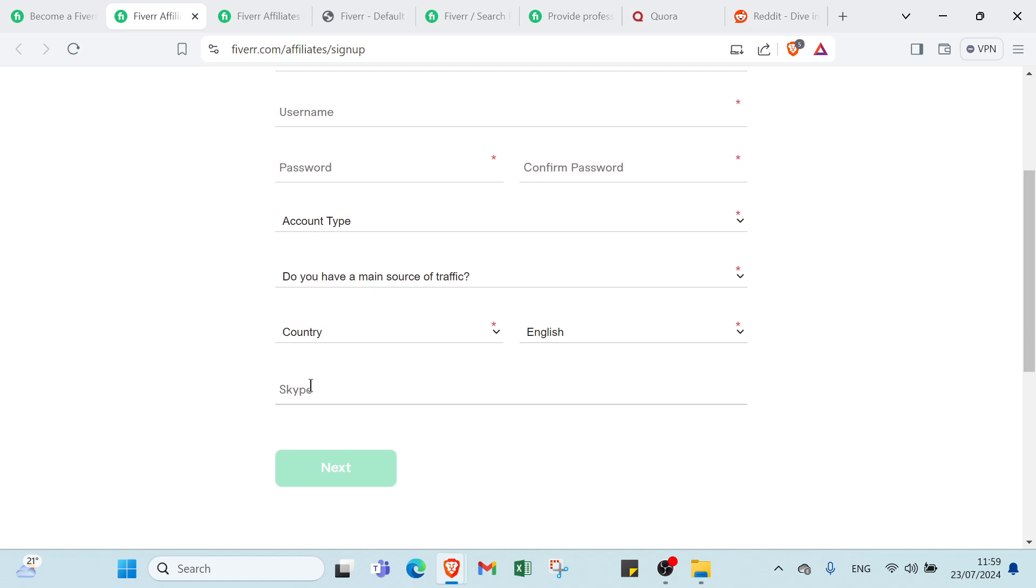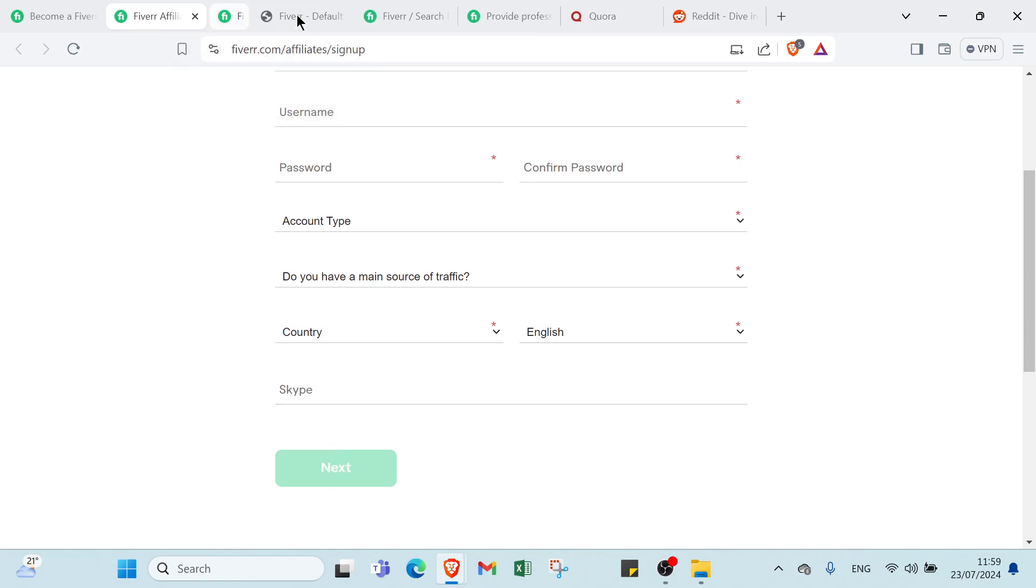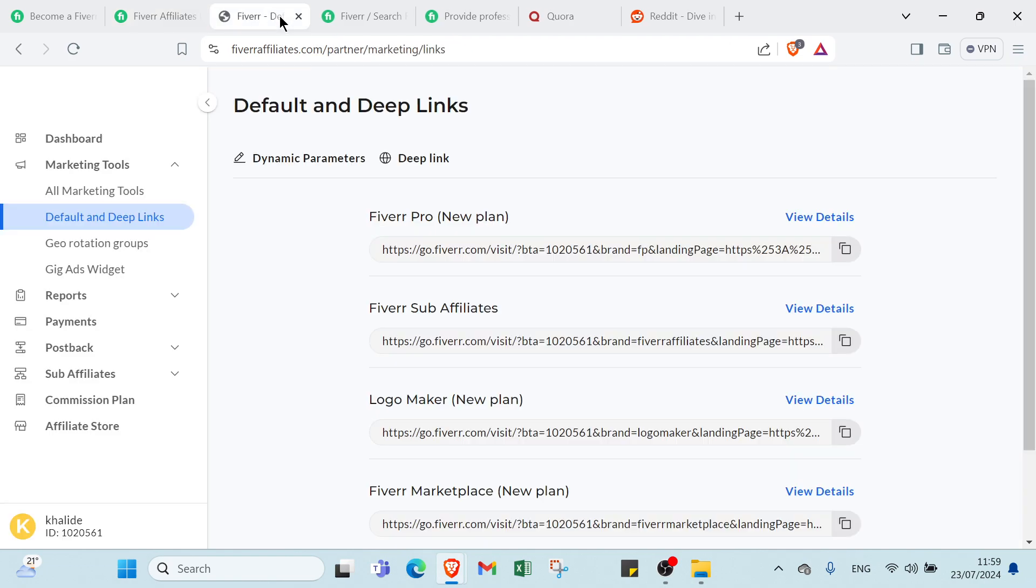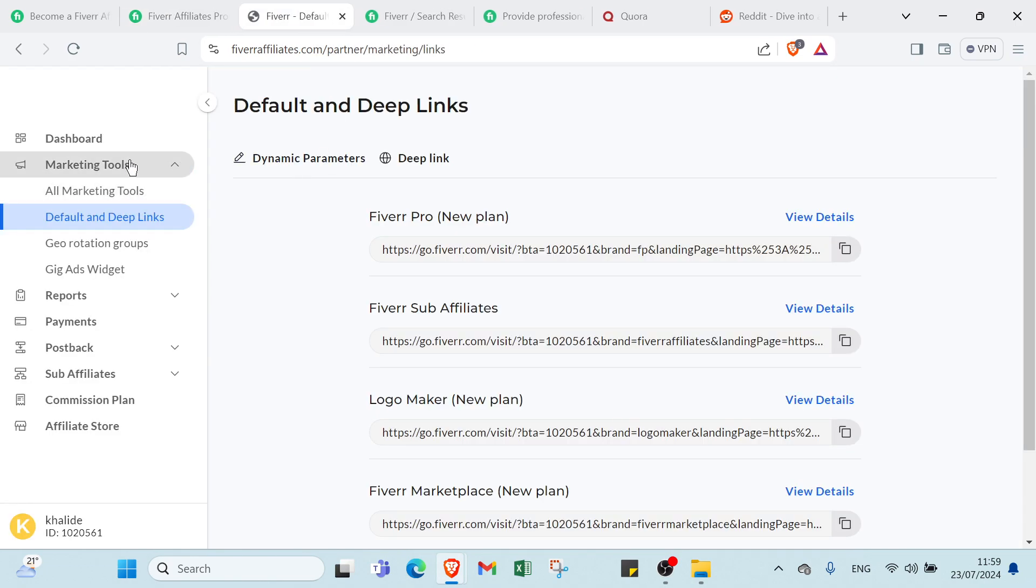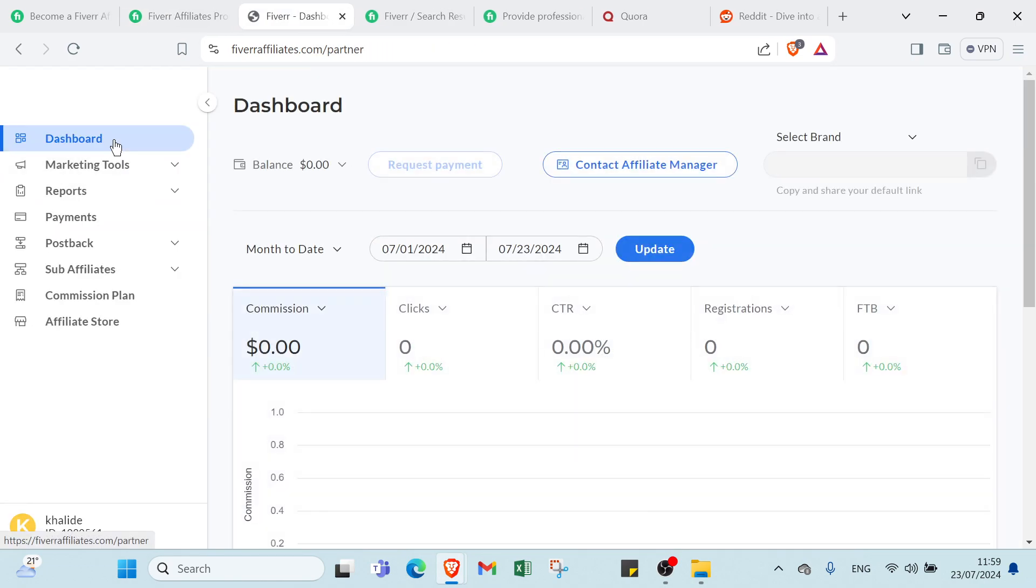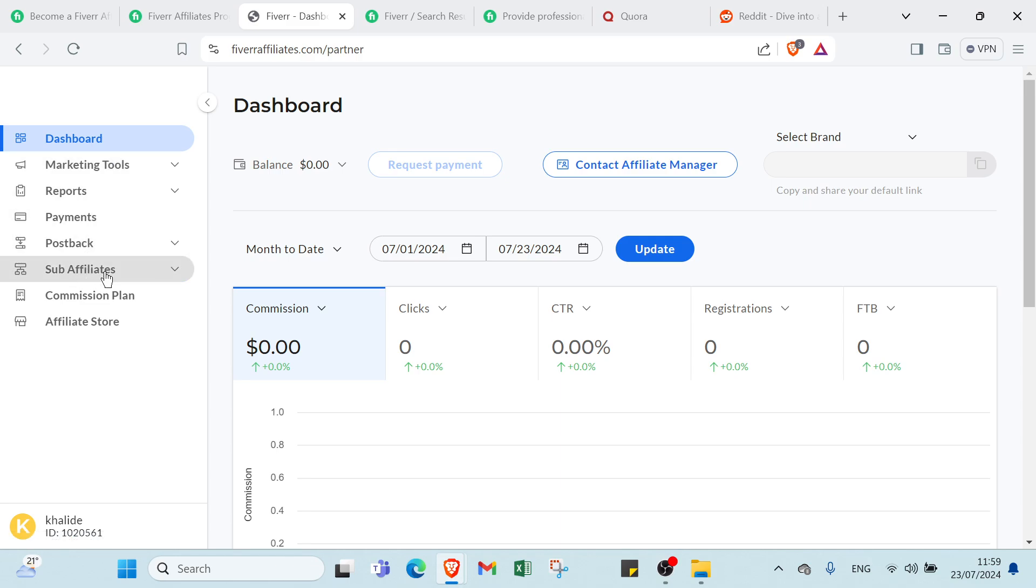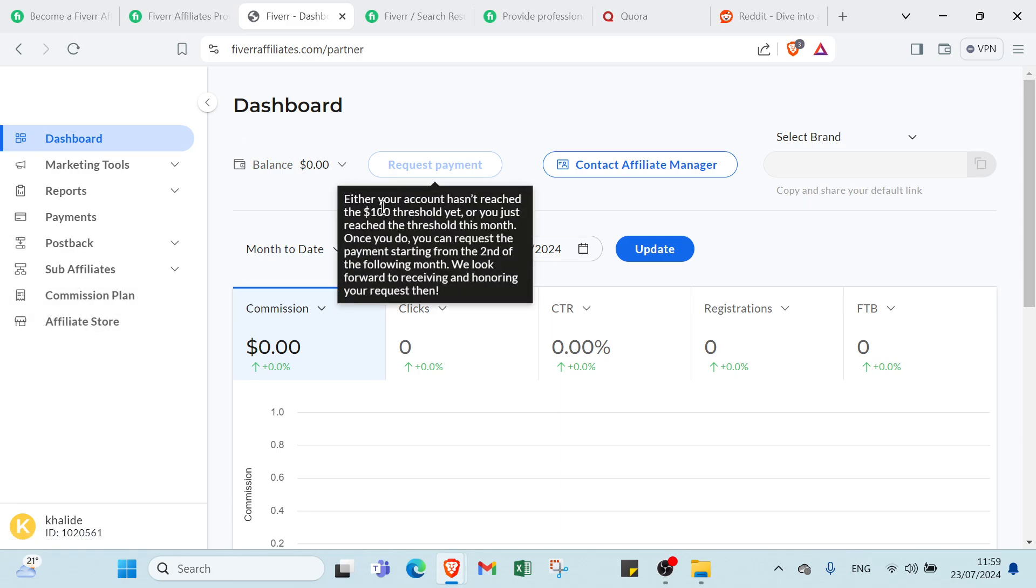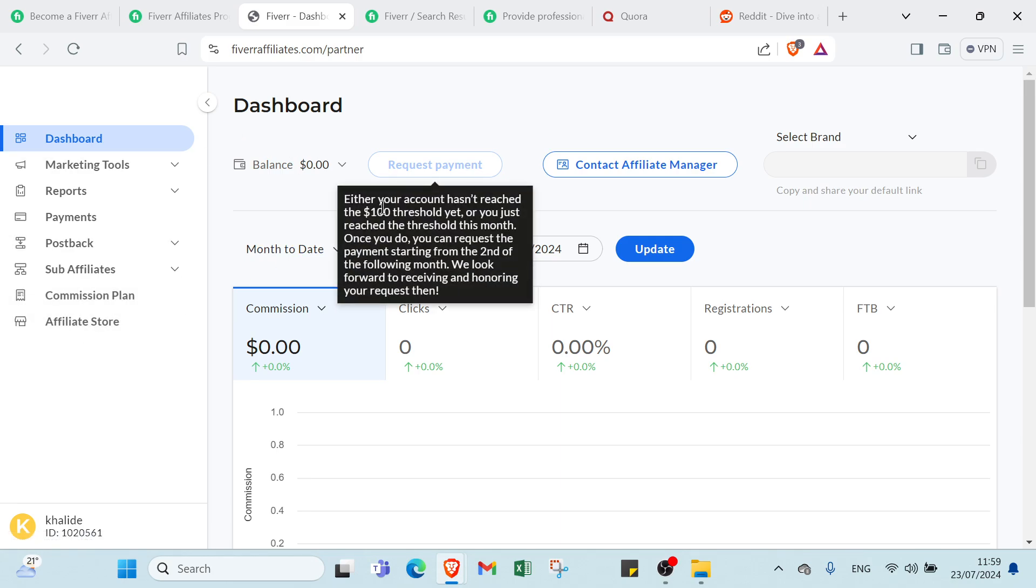Then we have your Skype, then you click over Next. Then here we have your Fiverr default. We have your Dashboard, Marketing Tools, Reports, Payments, Postback, Sub Affiliates, Commission Plan, Affiliate Store.